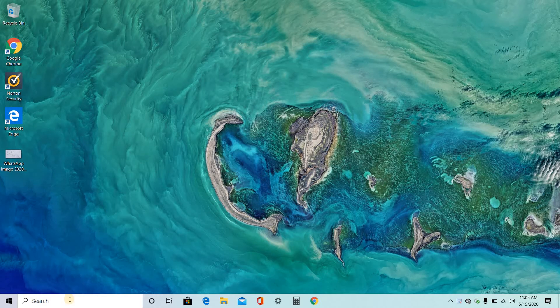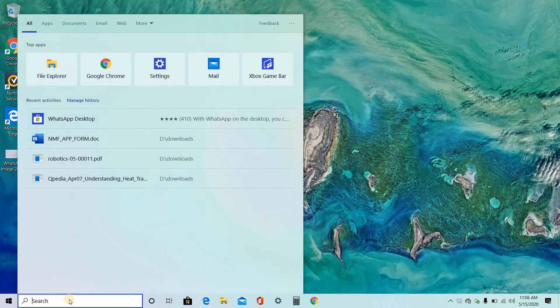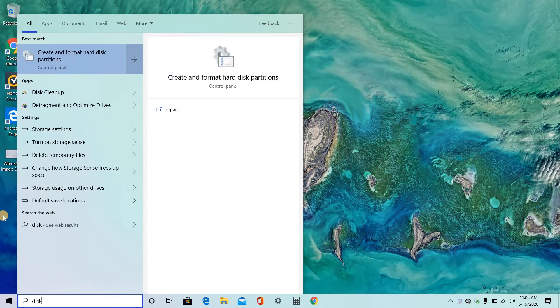So in order to partition your space, go to search and type disk. Here you will get create and format hard disk partitions. So click on that one.